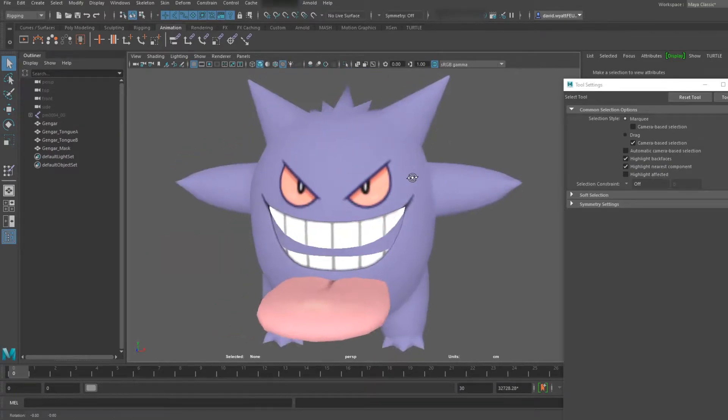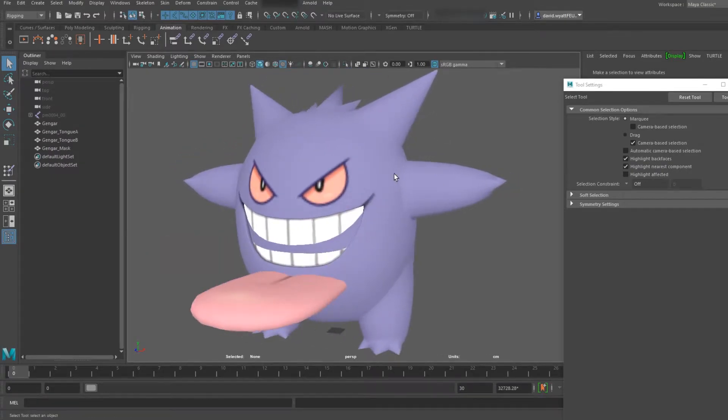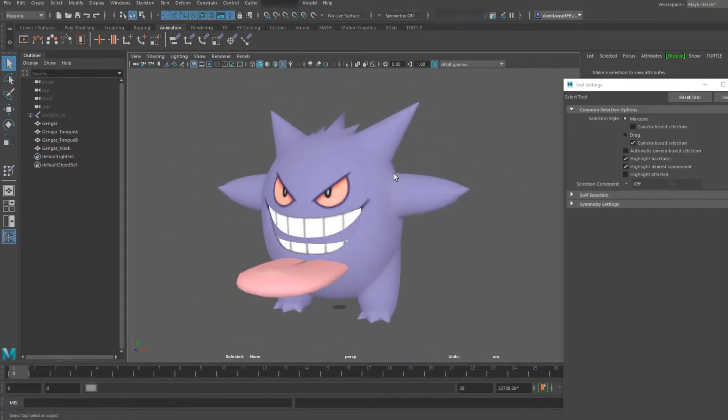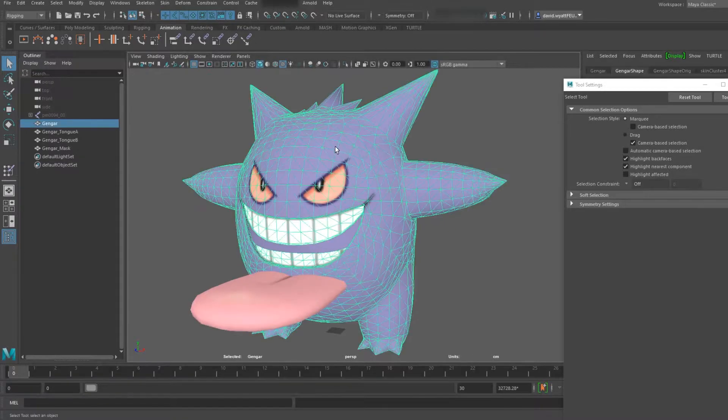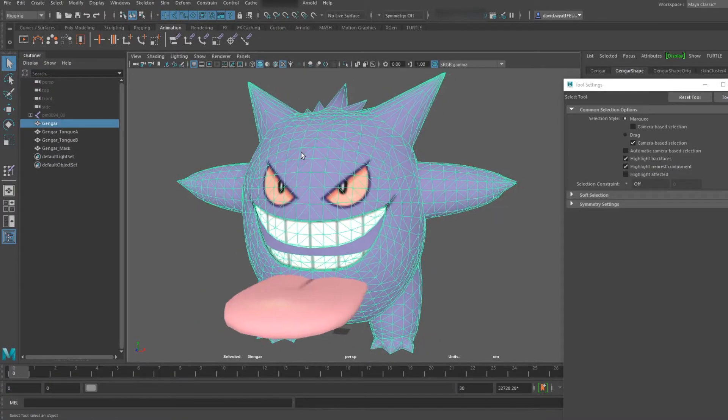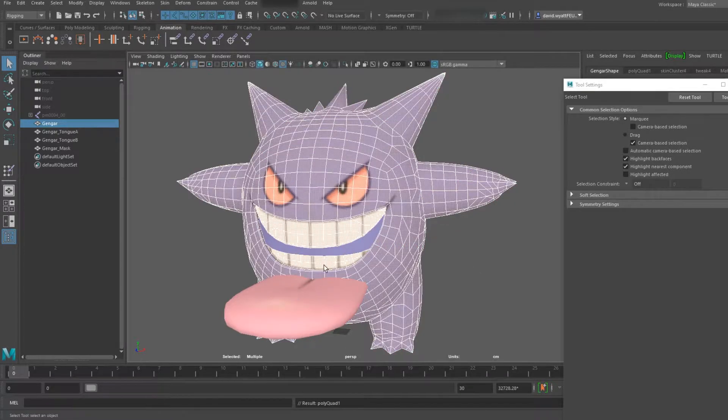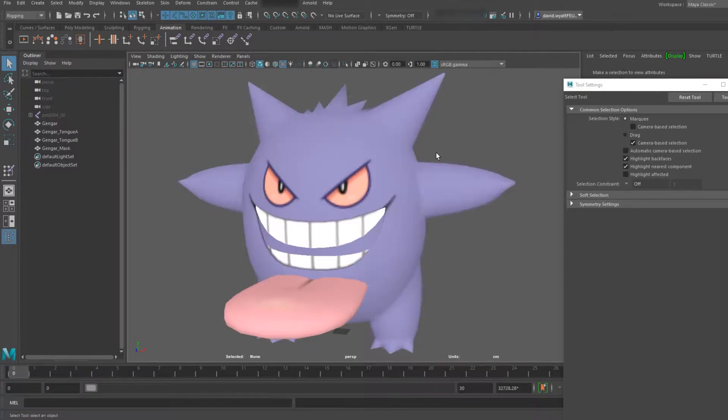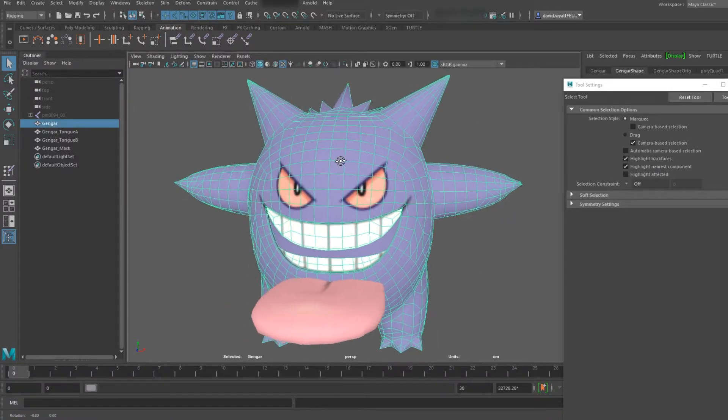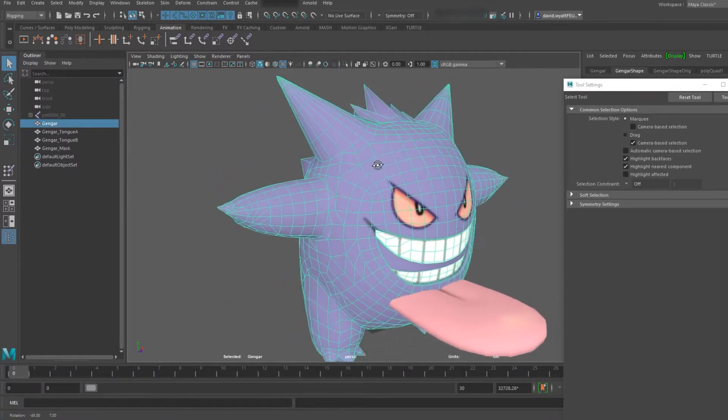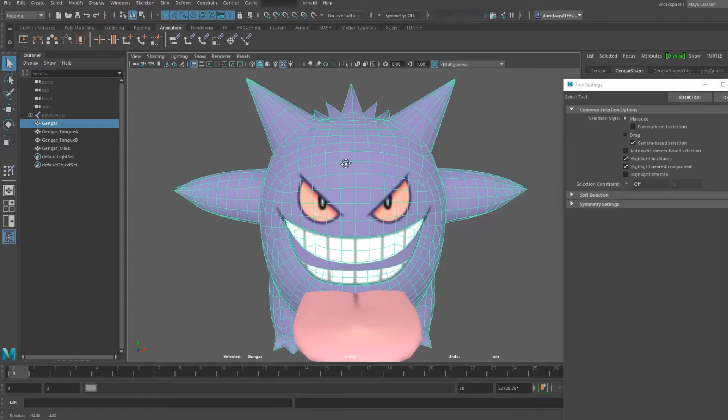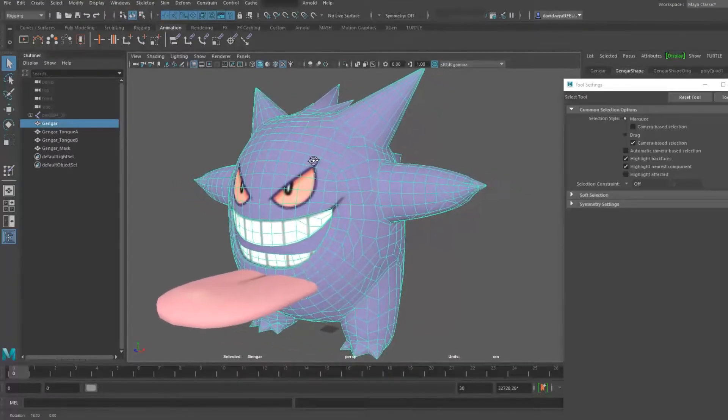And today we're going to be using the Quadrangulate tool, which is a bit of a mouthful, to clean up this and make it more, as you'll see, like this. That is the quick way to clean something up and get it to display how you want.